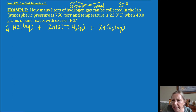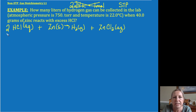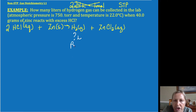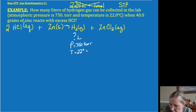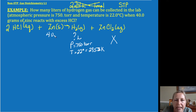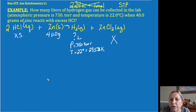Zinc chloride is soluble, so that would be aqueous. I like to write out my reactions when I do stoichiometry, and then underneath I list my givens. The question asks how many liters of hydrogen gas can be collected when my pressure is 750 Torr, my temperature is 22 degrees Celsius — I'm going to call that 295.2 Kelvin. We have 40 grams of zinc and excess HCl, so this is not a limiting reagent problem.